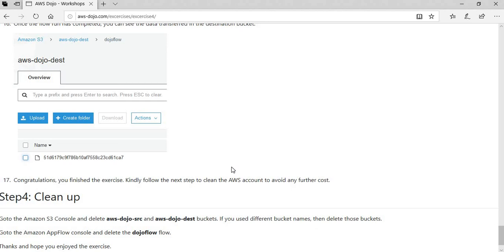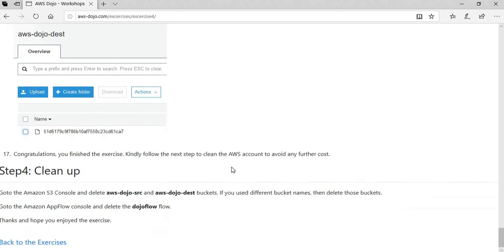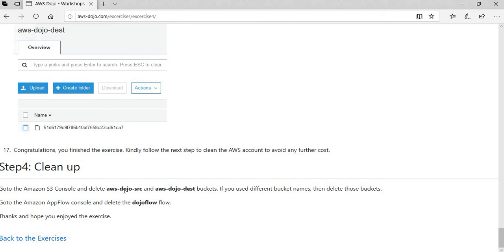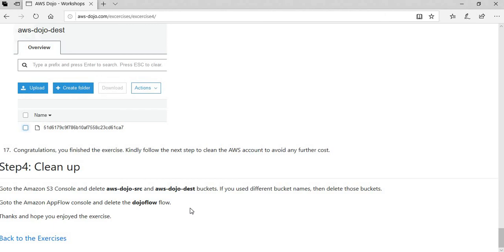That finishes the exercise. Now the next step is to do the cleanup to make sure that when you're done with this exercise, you don't incur any further cost on your AWS account. It's pretty straightforward and simple. You remove your source bucket, you remove your destination bucket, and you remove your AppFlow. Once you do that, your account is reset and you will not have any further cost to your account due to this exercise.